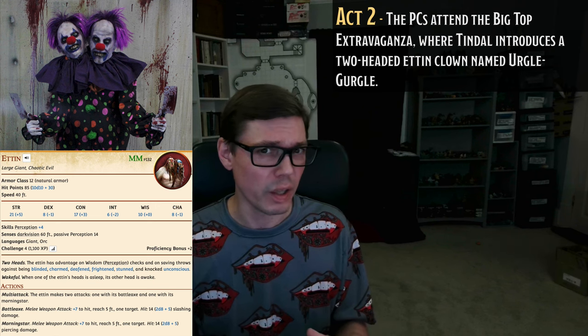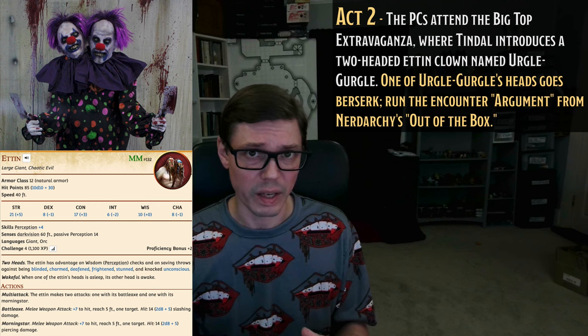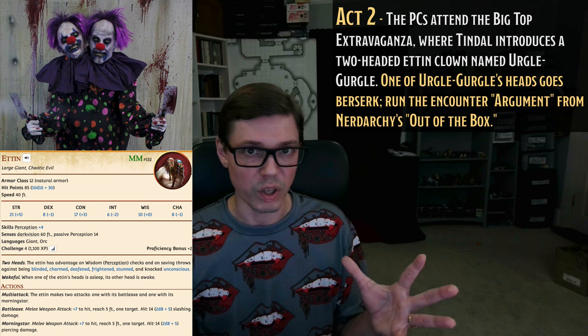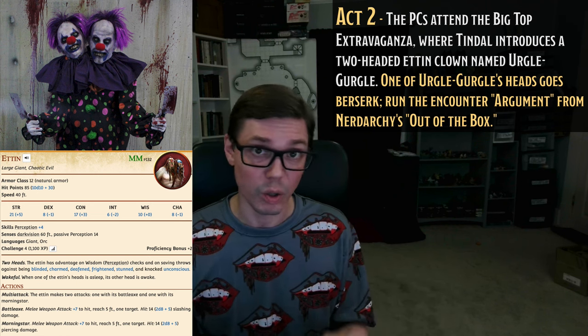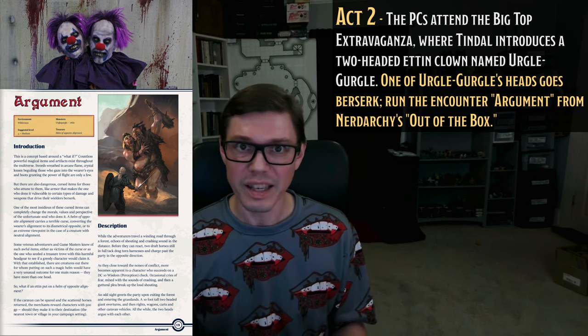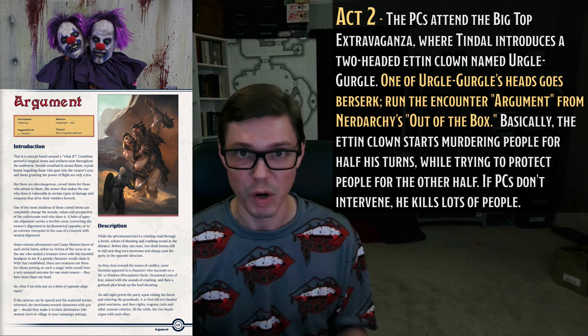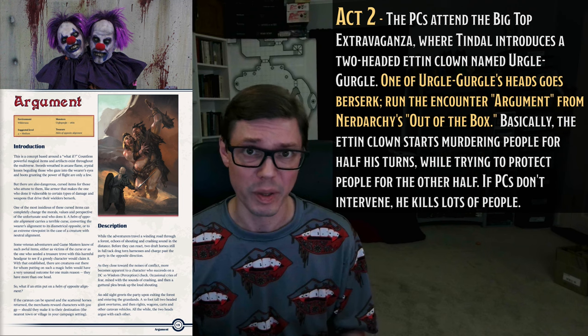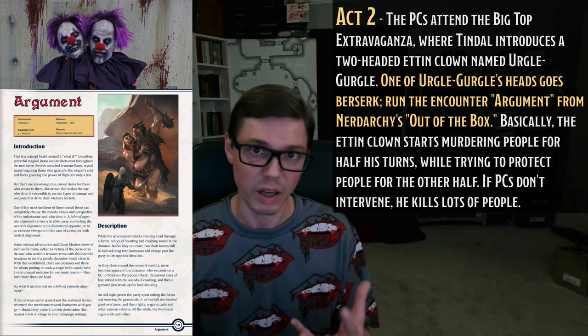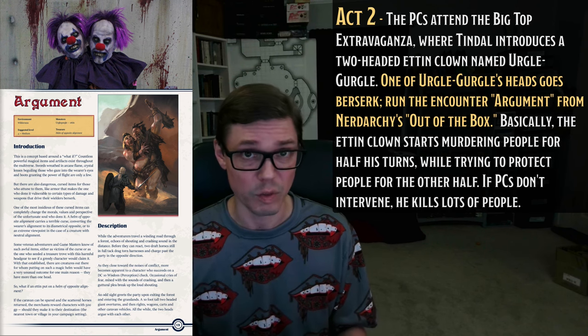Act 2 begins with the Big Top Extravaganza in the Carnival's fifth hour, underneath a huge and colorful tent. Tyndall, the Amazing Soulless Man, introduces the attraction: an enormous two-headed clown named Urgul Gurgul. Urgul Gurgul has the statistics and appearance of an Ettin giant, albeit with maximum hit points and dressed up like a clown, and he's supposed to juggle and tell jokes. Unfortunately, as soon as he walks out into the ring, one of the heads — either Urgul or Gurgul — freaks out and goes on a rampage. What follows is a version of the encounter called Argument from the Nerdarchy book Out of the Box — it's an Ettin disagreeing with itself. One of the heads wants to murder and does murder audience members; the other head doesn't want to murder them and is trying to help them escape. PCs can intervene — either trying to talk Urgul Gurgul down or fight him — but if they don't do anything, lots of audience members are going to get murdered, and we're definitely moving that mood track towards scared.